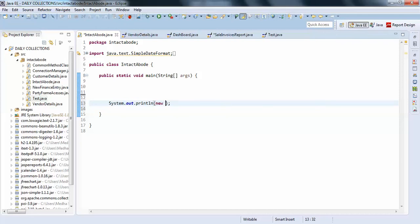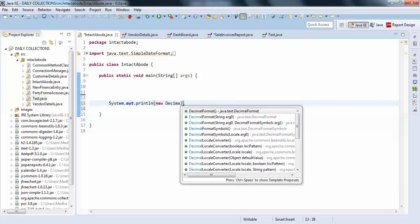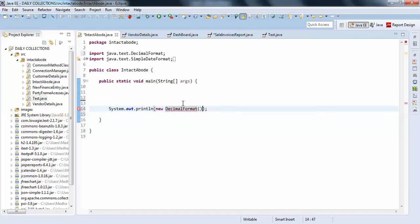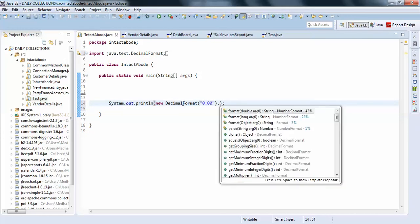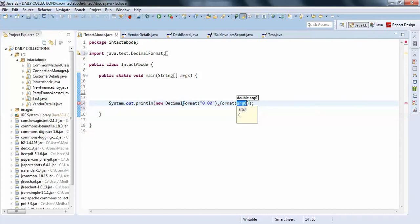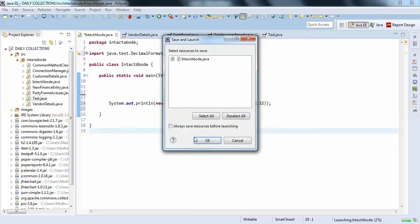New DecimalFormat, and just put what kind of format you want: zero point zero zero, or three zeros. So I'll just go with one zero, two zeros here. Dot format and just get your number like this, and now just run it.